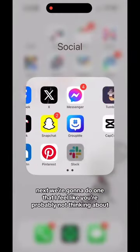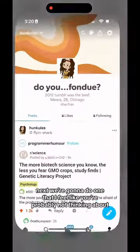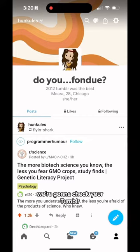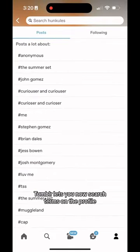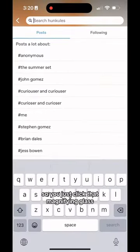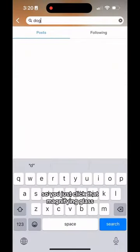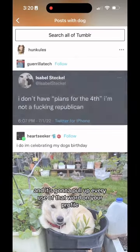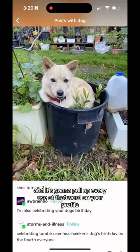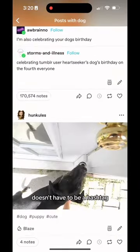Next, we're going to do one that I feel like you're probably not thinking about — we're going to check your Tumblr. Tumblr lets you now search terms on the profile, so you just click that magnifying glass, type in your word, and it's going to pull up every use of that word on your profile. It doesn't have to be a hashtag.